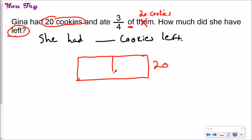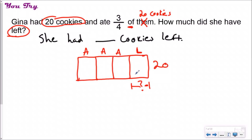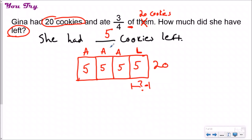I'll draw my fraction model with a total of 20. My denominator is four, so I split into four equal pieces. I label three-fourths as eaten, and my question mark goes under the one remaining piece — I want to know what's left. I divide 20 into four equal groups: each group is worth five. So each fourth is five cookies. I ate 15, but I had 5 left. It's important to label your tape diagram with the question mark under what you're solving for — one answer choice will be 15 and another will be 5, so don't mix them up.